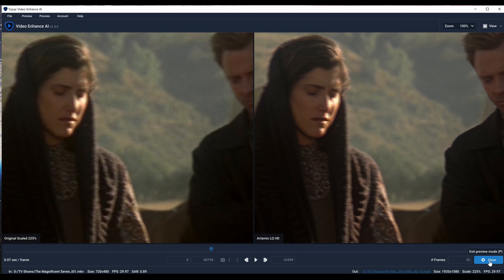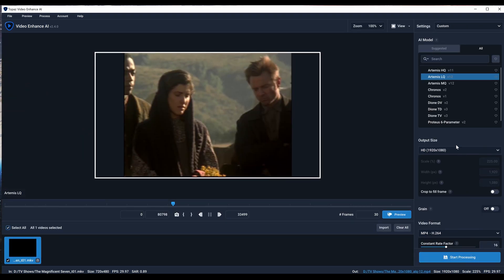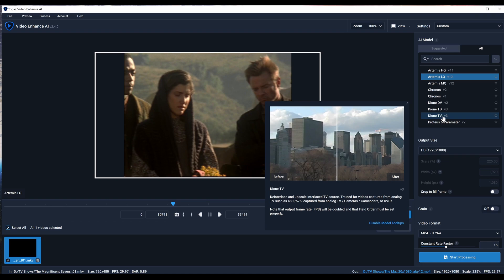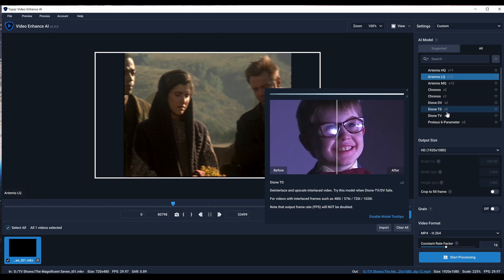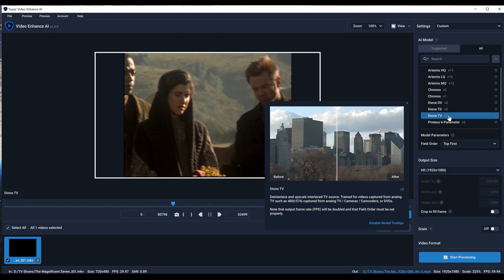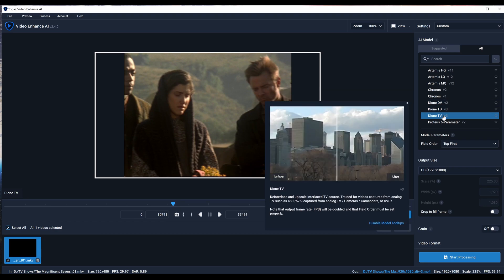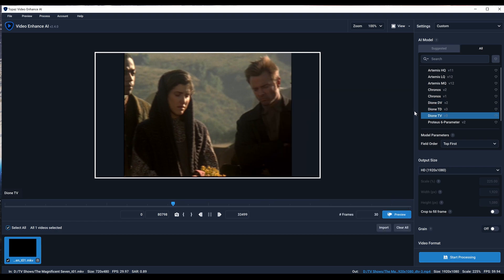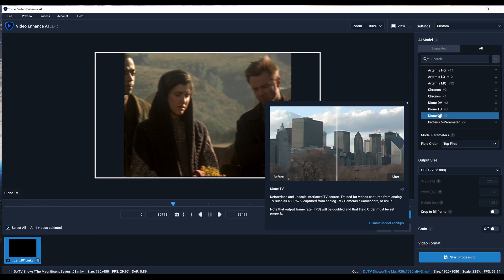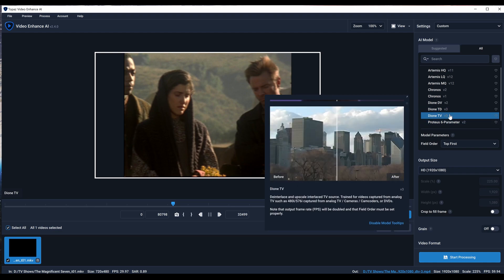Recently Topaz introduced some cool new models that can de-interlace your video and upscale at the same time. I'm going to show you one of these. I'm going to go with the Dione TV. As you can see, it shows you what it does in the preview. You can see the boy's face - there's combing on the left side and on the right it's perfectly smooth.